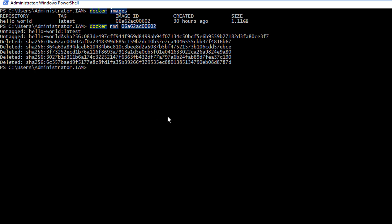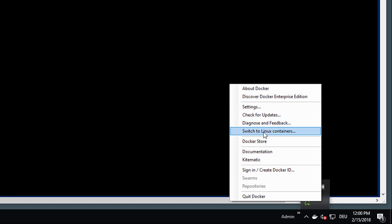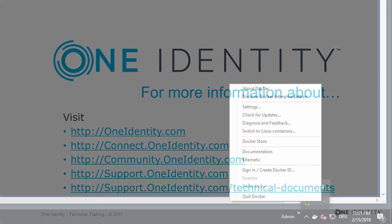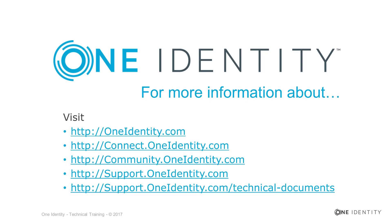And now basically with that, we are ready to start and use Docker. If I want to come back to Linux, all I have to do is just go there, switch Linux container again, and then I'm again in the Linux world. Pretty easy, pretty simple to use it and to create a lab for your own, to play with actually the images, no matter if they are Linux or Windows.